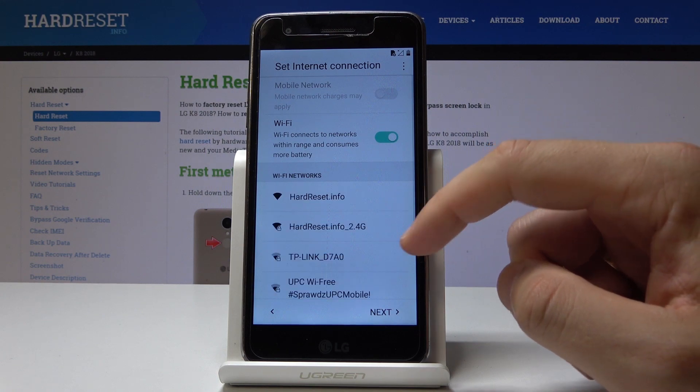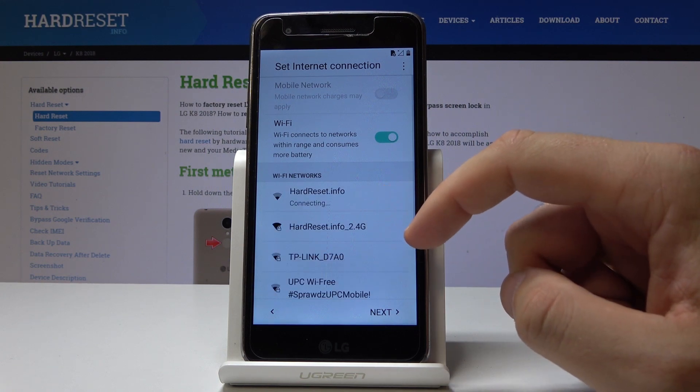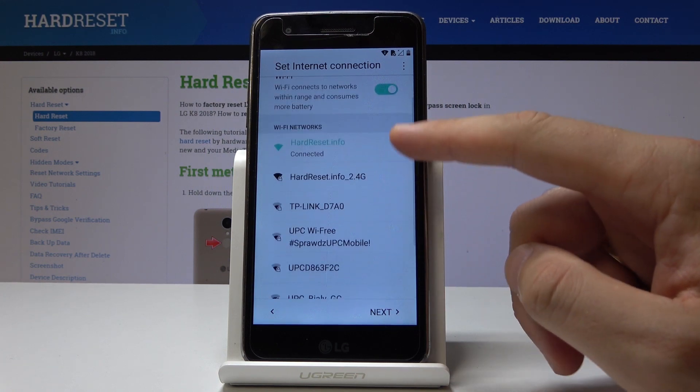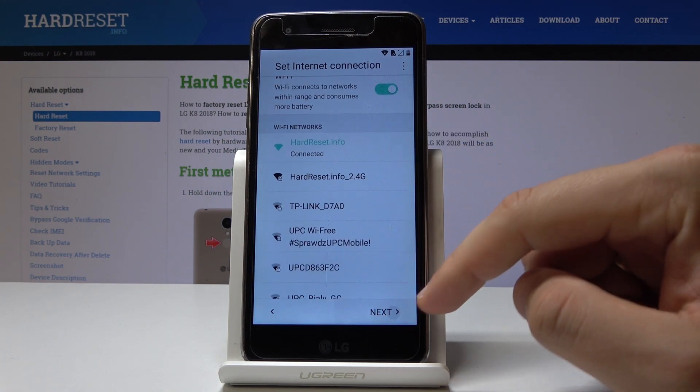It's not necessary but the Wi-Fi connection enables a few interesting things. Let me connect my device to a Wi-Fi.